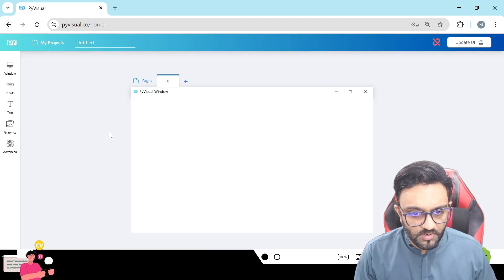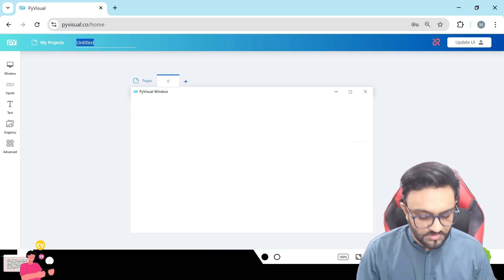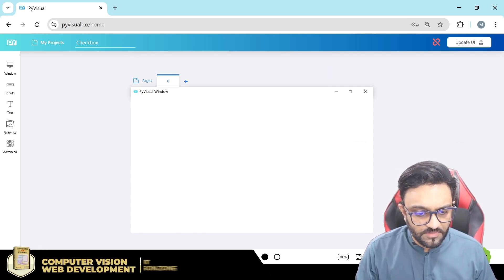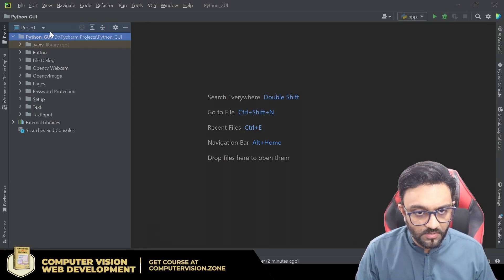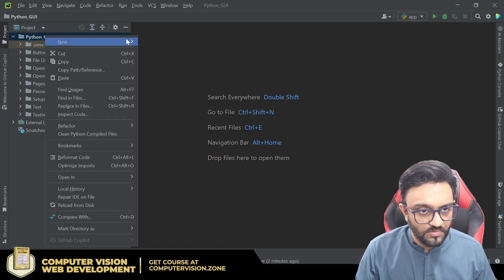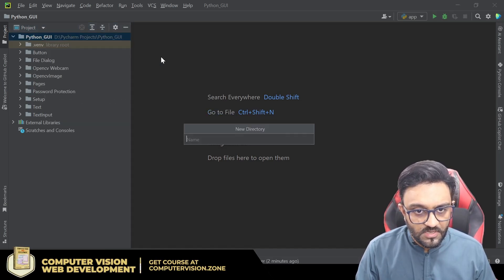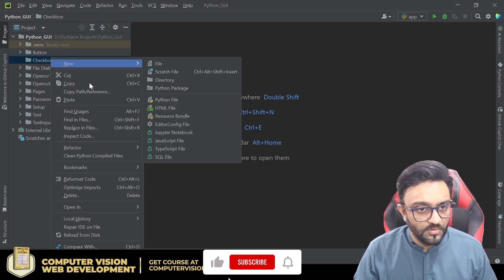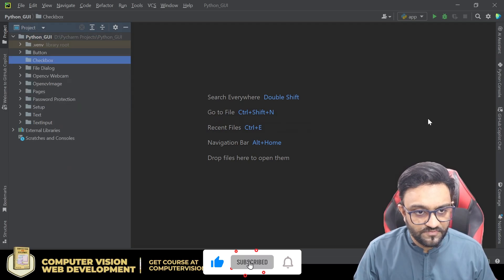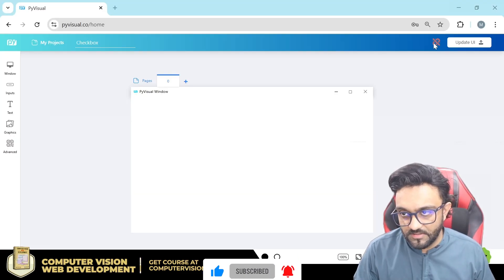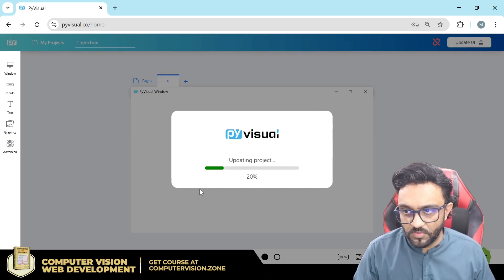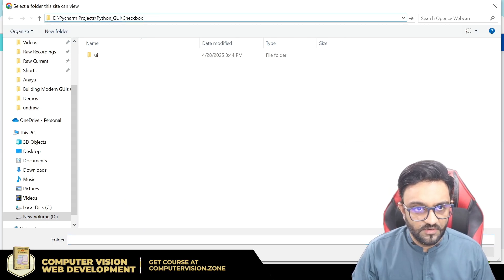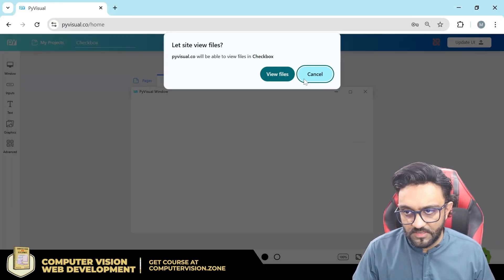The first thing we will do is go to our new project and create the name — this project will be called 'checkbox'. We'll do the same in our Python side, creating a new directory by the name 'checkbox' as well. We'll get the absolute path reference so we can link it, save it, and link it over here.